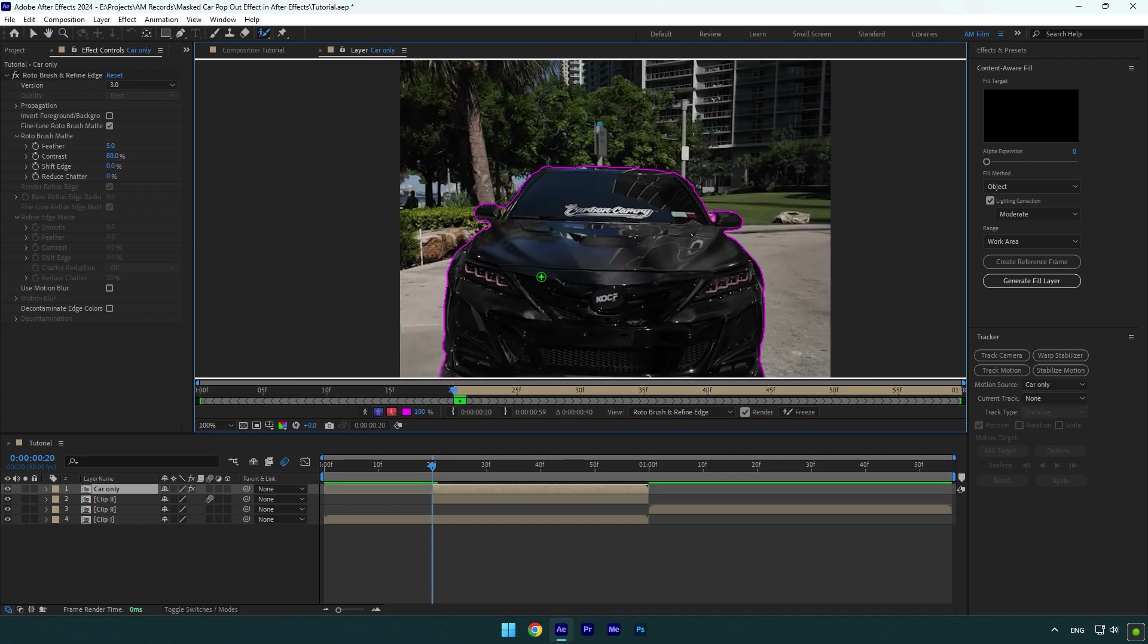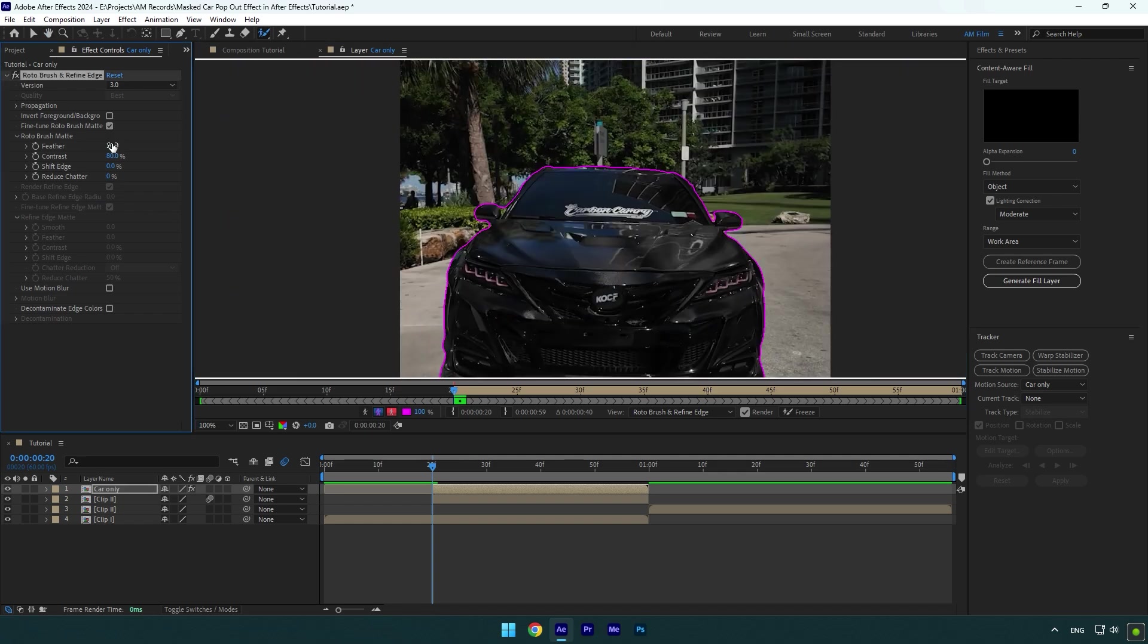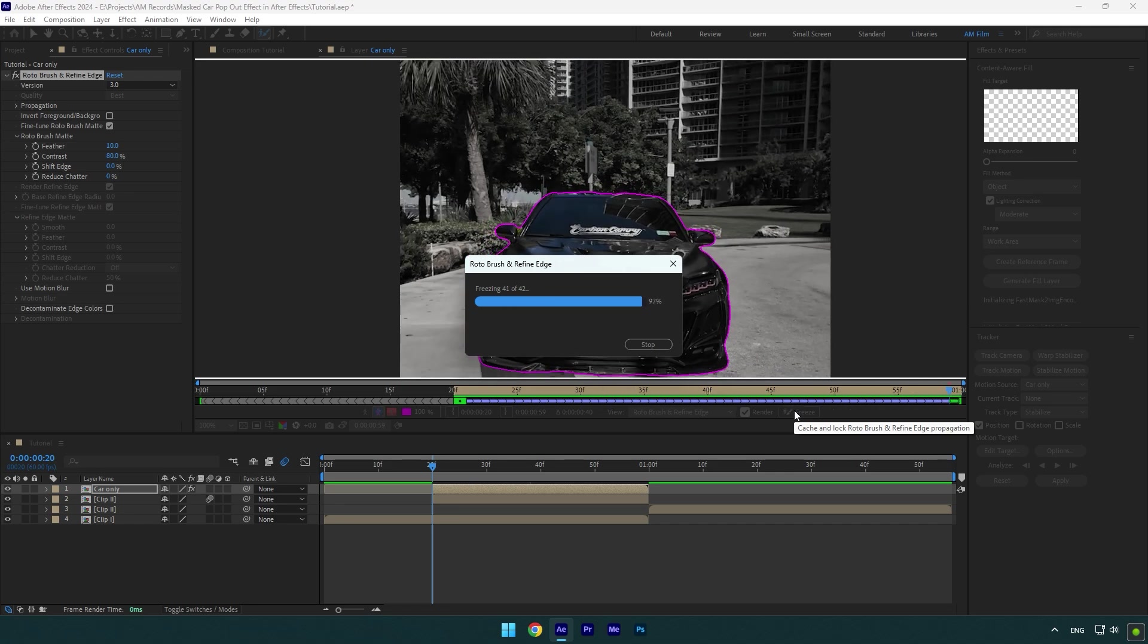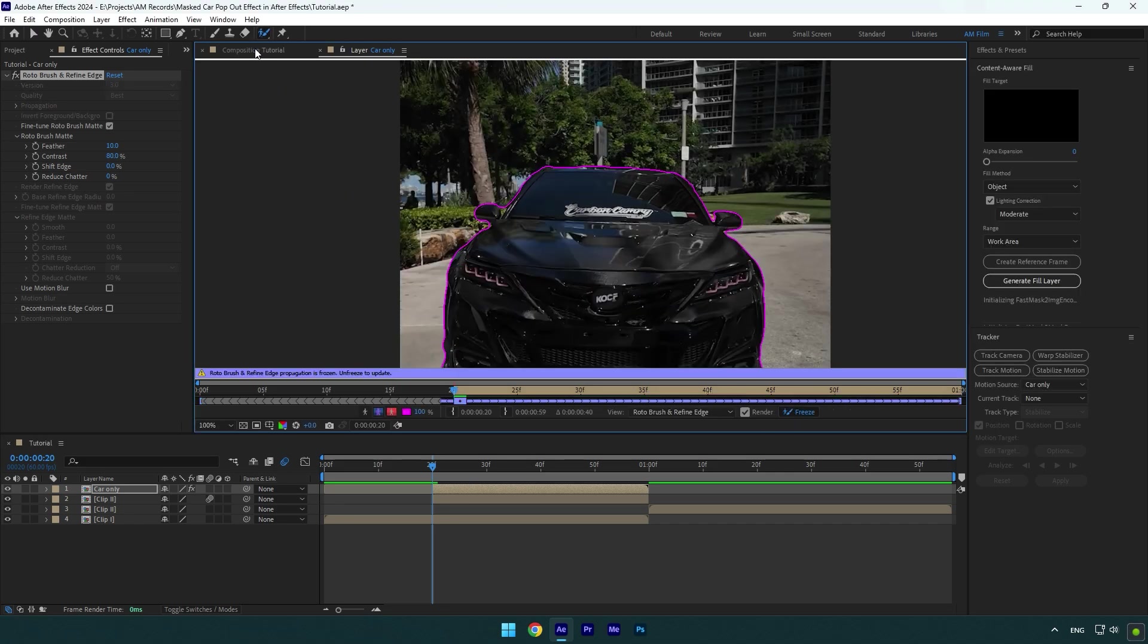Once you are done, change feather to 10 and then click on freeze button. As the freezing is done, go back to composition.